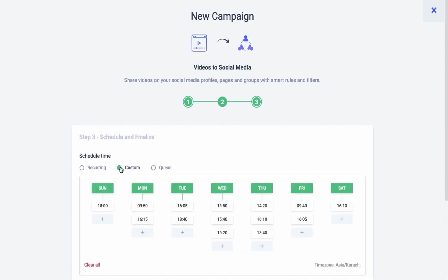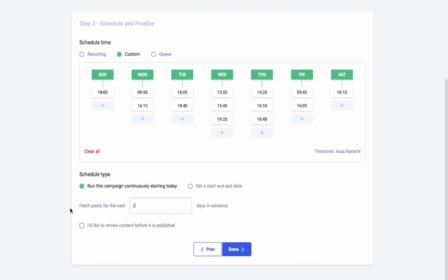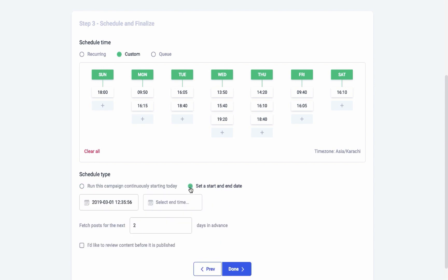Next comes the schedule type. You can start a campaign instantly with the option 'Run this campaign continuously starting today,' or you could set the start and end date and time manually.